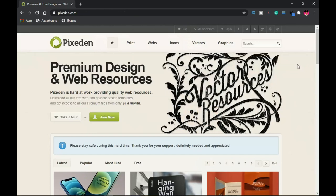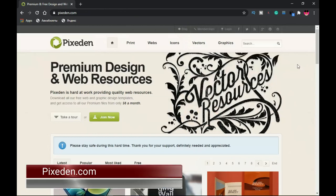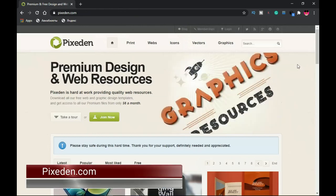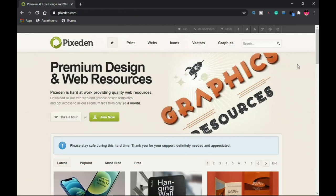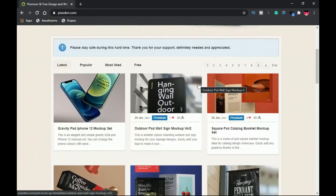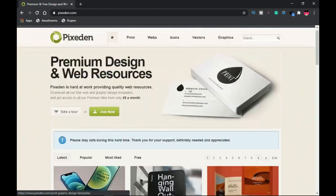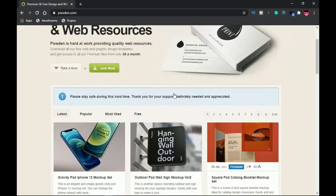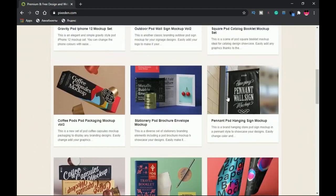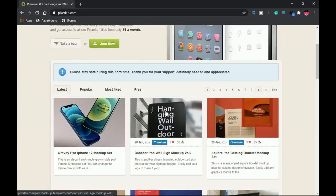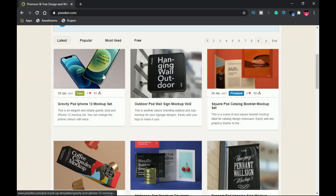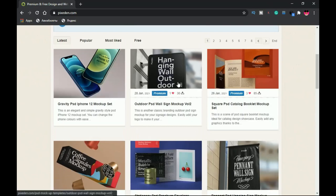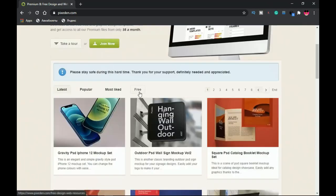At number two on the list is Pixitin. All the links to these websites will be in the description. When you want to focus on phone mockups and web resources, Pixitin is the one for you. It has a lot of mockups you can download for free, but when you hover over any item you'll see a sign indicating whether it is premium or free.